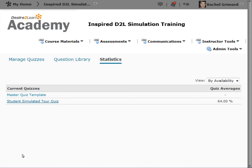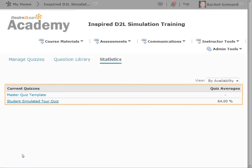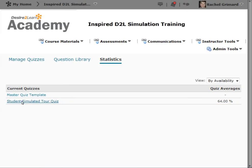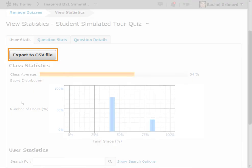The Statistics view provides you with a wealth of information around learners' progress for a quiz. In this view, you can see a list of quizzes for the course. The average grade for each quiz is displayed beside the quiz name. You also have an option to export to CSV file if you want to save the quiz's statistics to your computer.